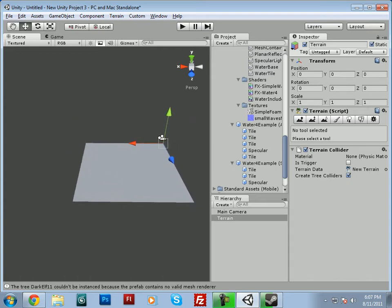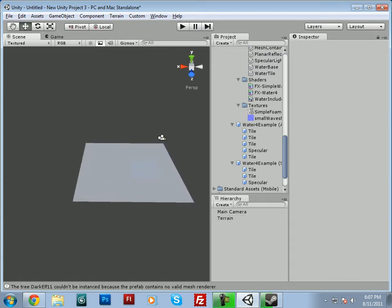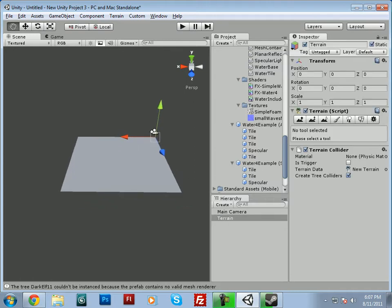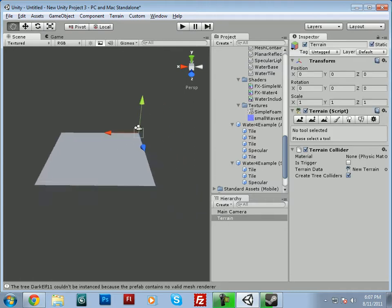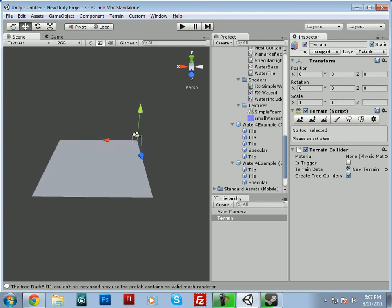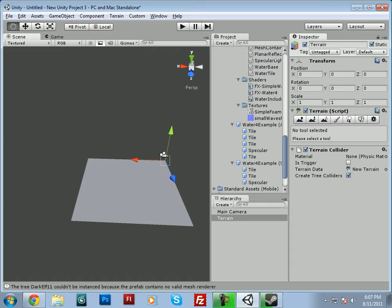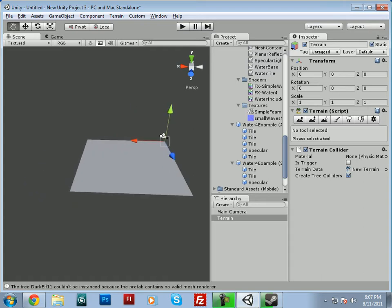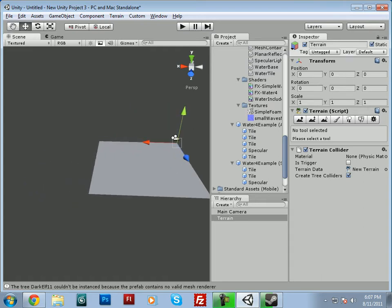Alright, now to move around the terrain like this, you can just press in the scroll wheel, and that'll move you around, pan you around a little bit.